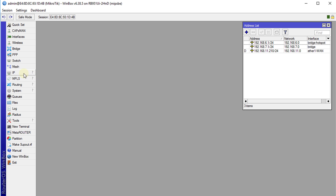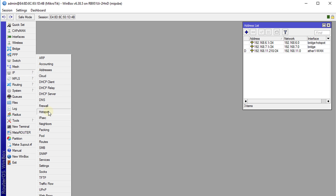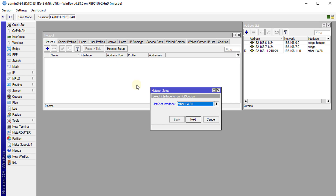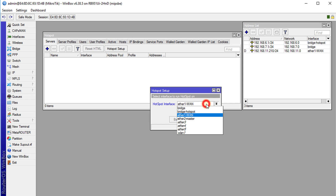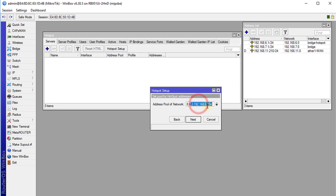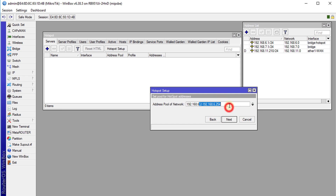Now we are going to go to the Hotspot, click on Servers, click Hotspot Setup, and we are going to select bridge hotspot as the interface. For the pool, it automatically creates a range — you can change it if you need to, but I am going to leave the default.